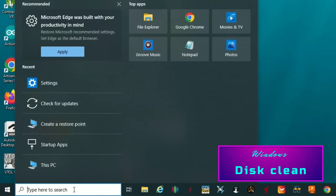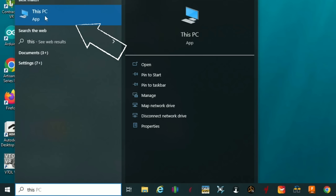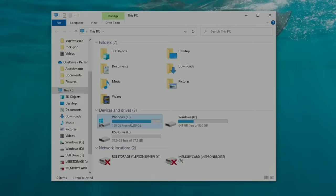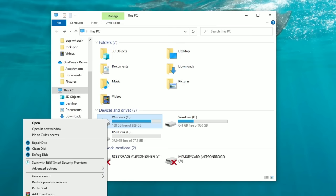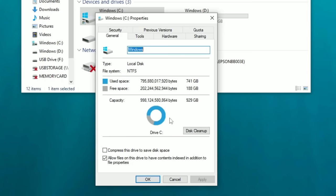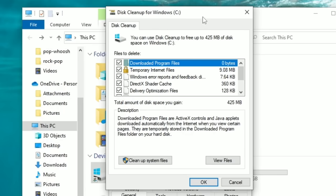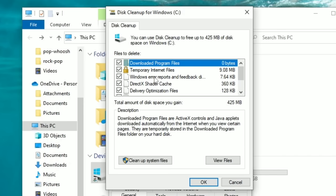Head down to the search bar and type 'This PC.' Left-click the application when it comes up. You'll see all the drives available. Start with the operating system drive — left-click to highlight it, then right-click and go to Properties. Click Disk Cleanup and allow it to clean up the drive. I recommend checking all of the boxes so it can clean up old and junk information on your system.